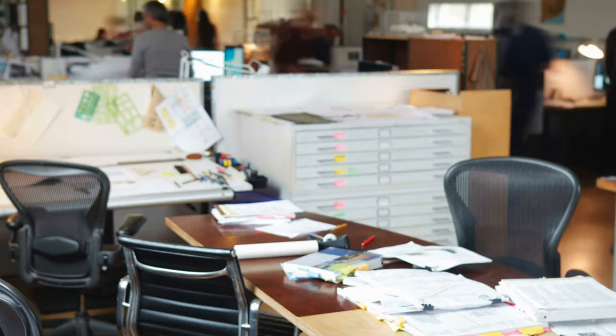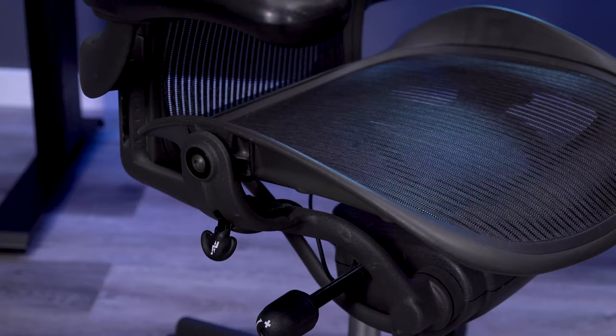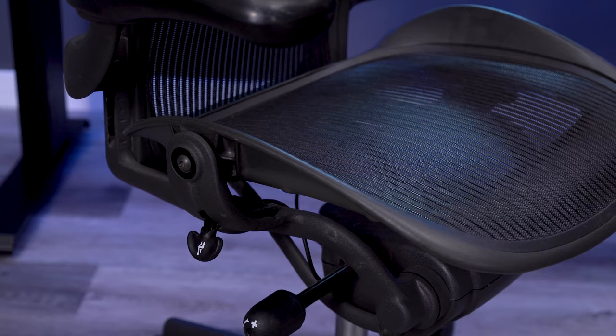This created a trickle-down effect. The Aeron was no longer just something you would see in offices that had access to buying contract office furniture. Now almost anyone could find an Aeron chair if they looked hard enough.